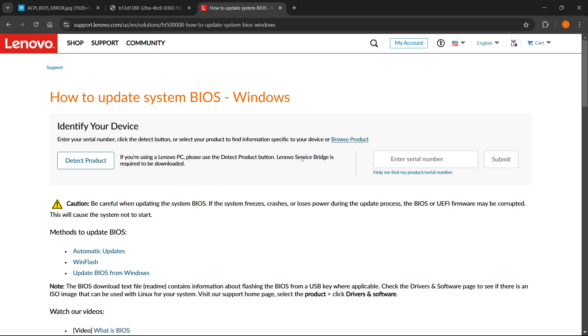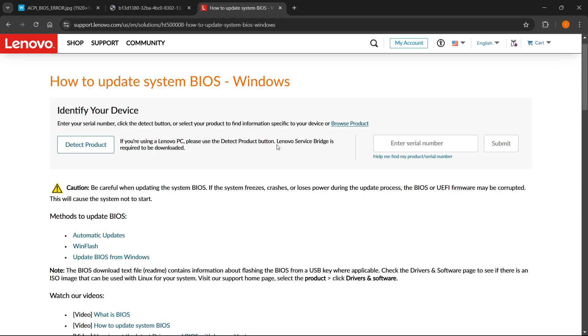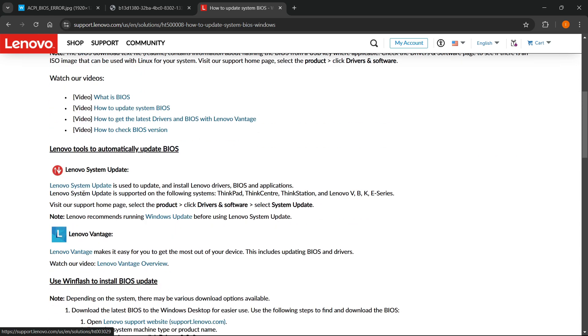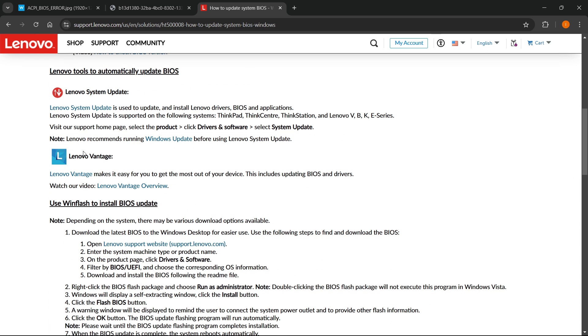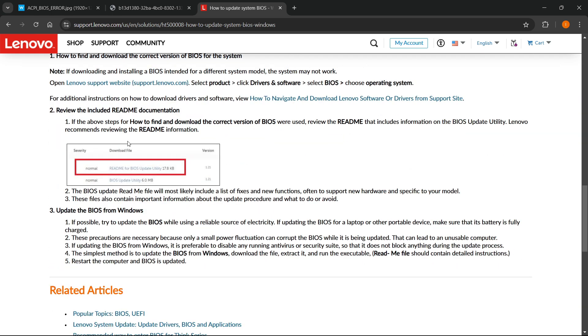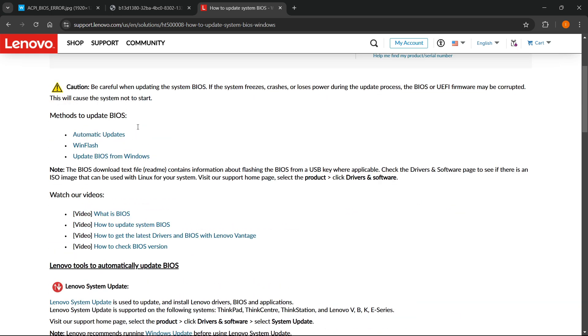It will prompt you to identify your device and they'll give you the update. You'll be able to download it and update your BIOS, or you can use the Lenovo System Update app or Lenovo Vantage, or whatever utility is on your computer.